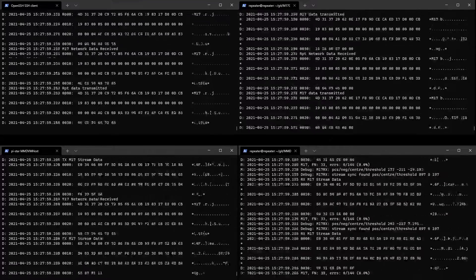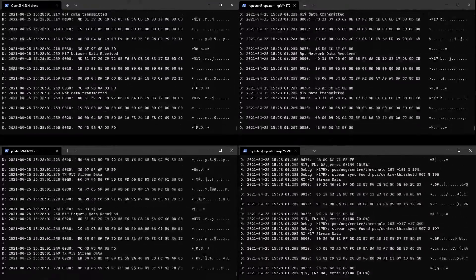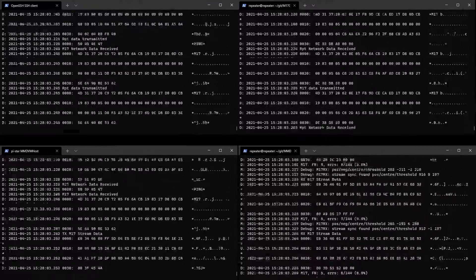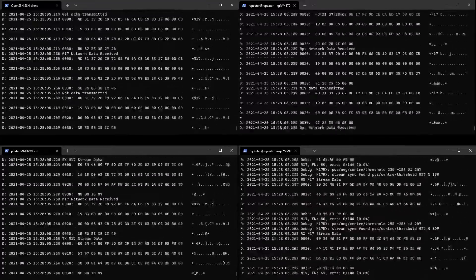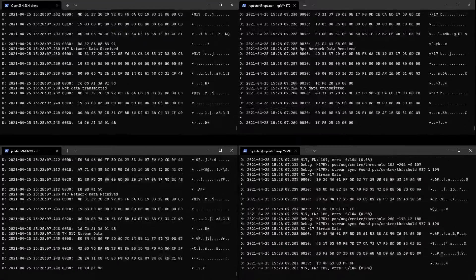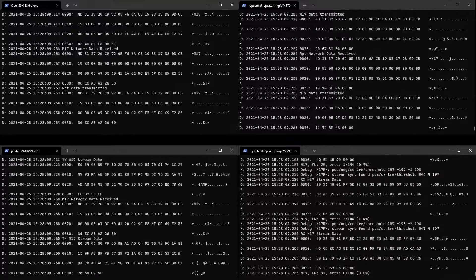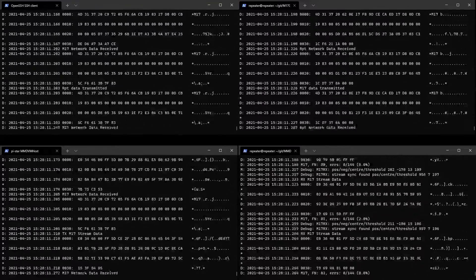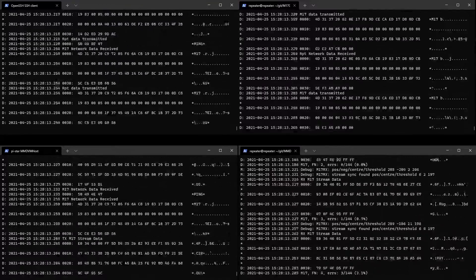And so everything that's being heard on M17 Charlie is being retransmitted over to M17 Delta, and it seems to be doing pretty good. The audio seems to be great.